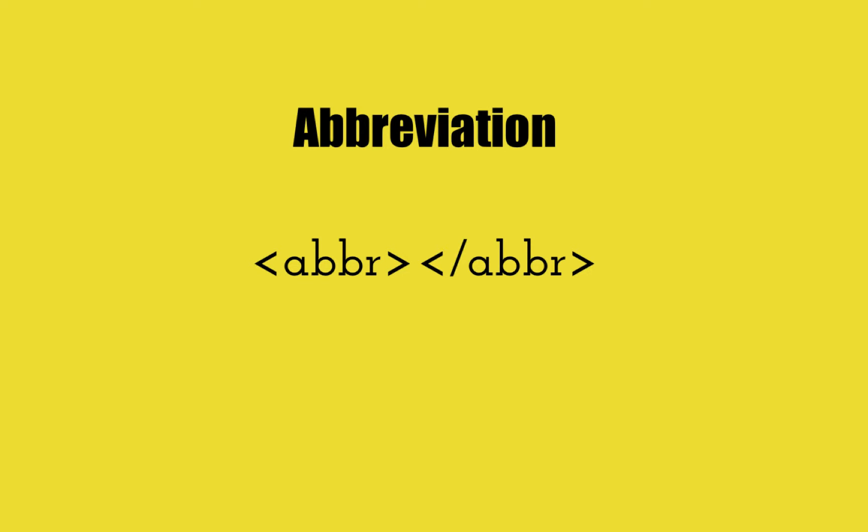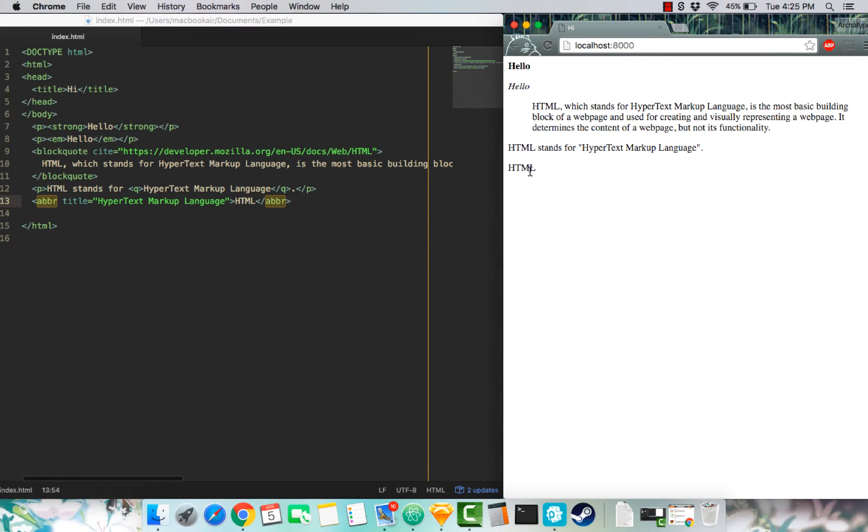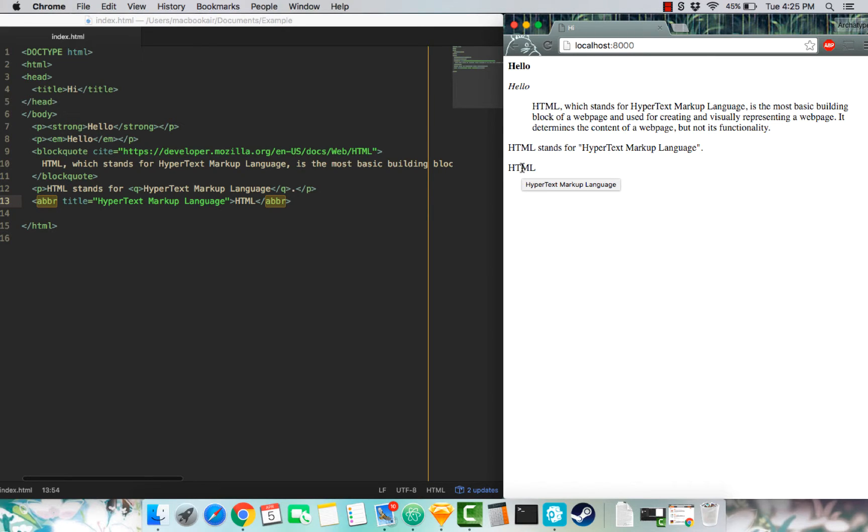Abbreviation. Abbreviation defines an abbreviation when you hover over it. So I'm going to go here and click on the browser to actually hover over it. And you see right there, hypertext markup language.